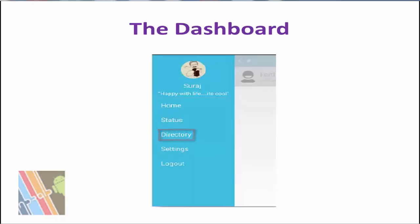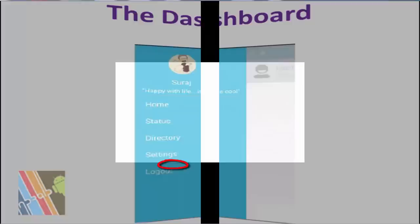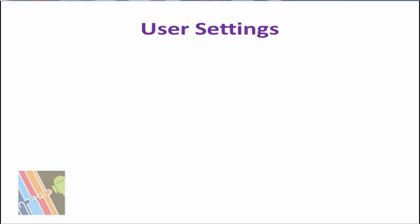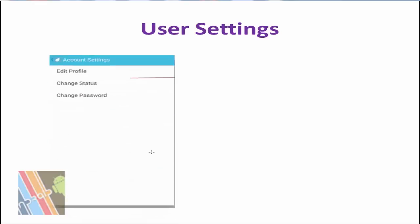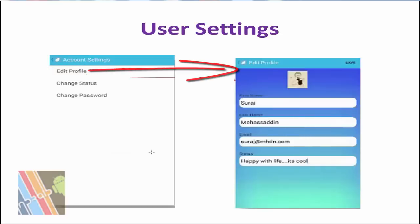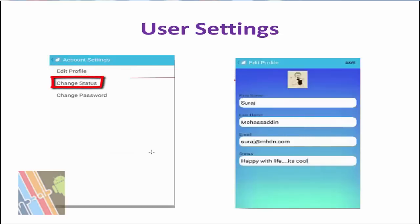Now user settings is used for edit profile. Edit profile is used for editing the profile shown in the figure. Change status enables users to change their status, and change password is used to change the password.